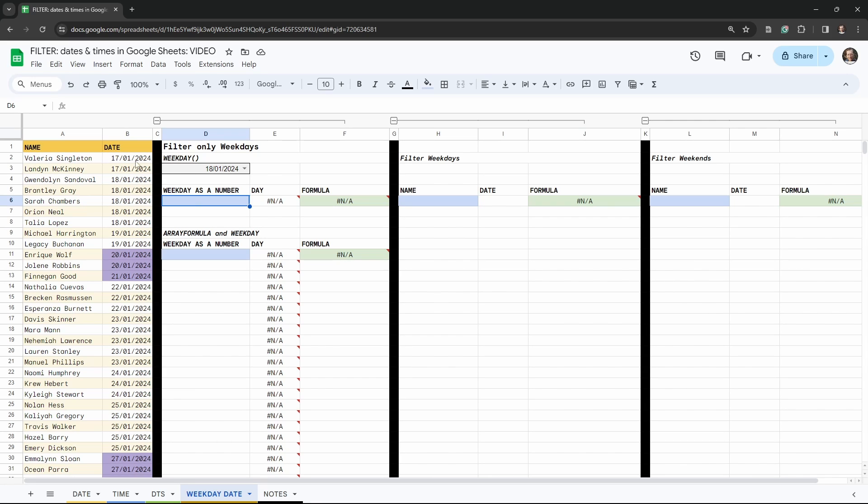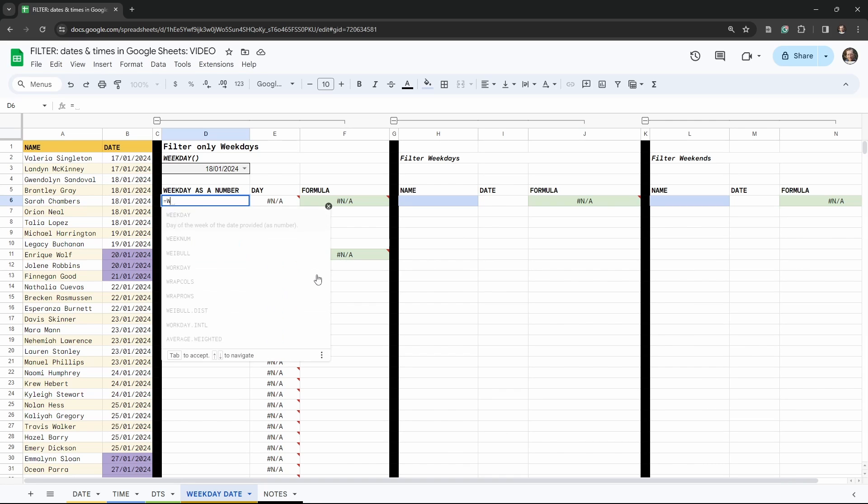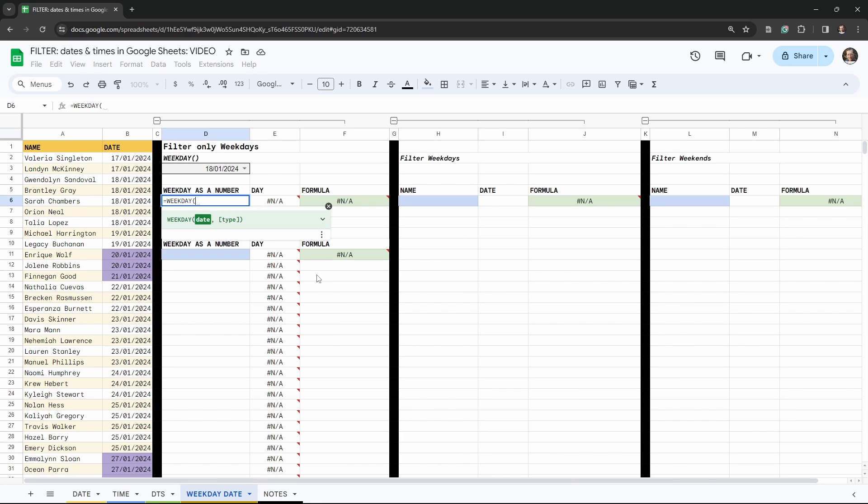The first thing we need to do is to figure out how to define what day of the week each one of these dates rests upon. So how do we do that in Google Sheets? Well, we can use the WEEKDAY function here.